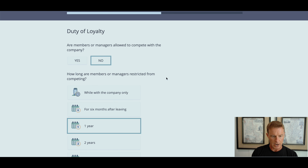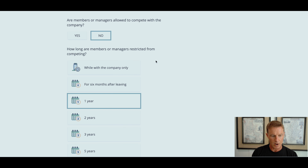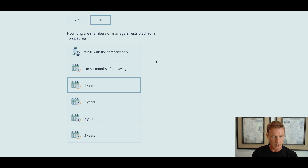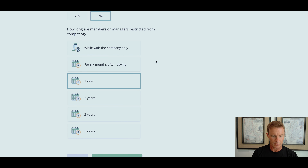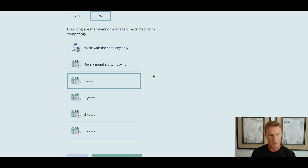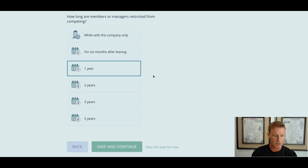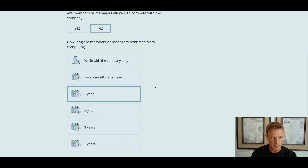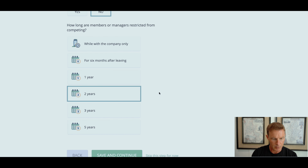Duty of loyalty — are members or managers allowed to compete with the company? I'm going to say no. How long are members or managers restricted from competing with the LLC? It depends on what's allowed in your state — I cannot give legal advice here. I want to discourage a member from selling their interest and then setting up shop in the same geographic area to compete, especially since they have access to confidential information. Law Depot says I can choose up to a five-year non-competition period, but I feel more comfortable with two years.